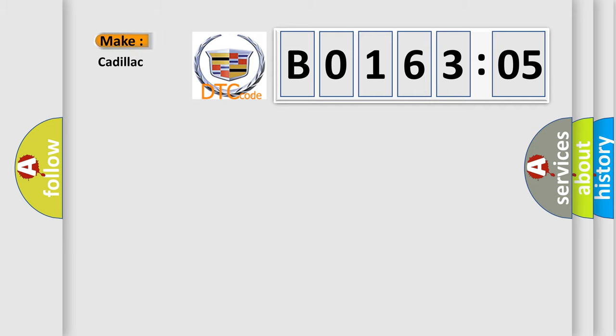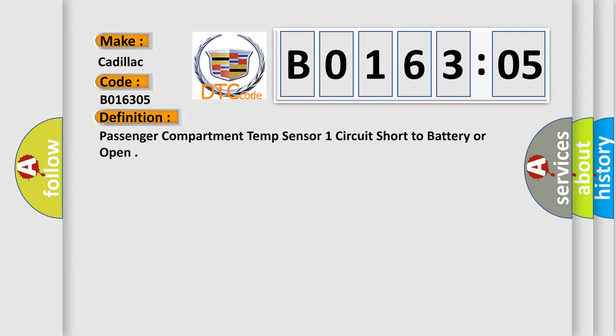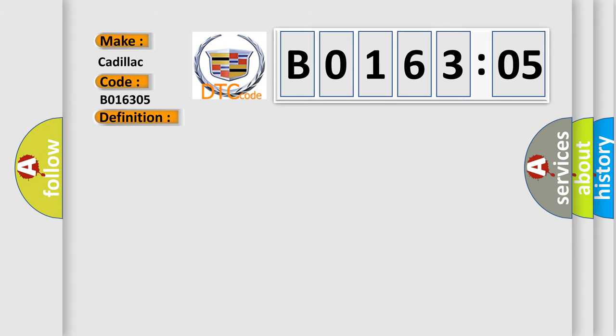So, what does the diagnostic trouble code B016305 interpret specifically for Cadillac, the car manufacturer? The basic definition is: passenger compartment temp sensor one circuit short to battery or open. And now this is a short description of this DTC code.